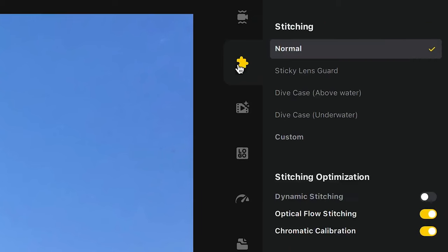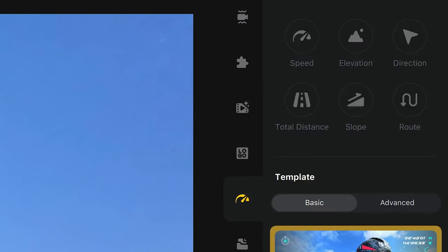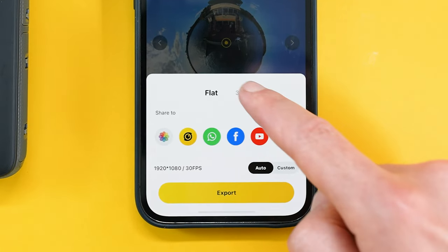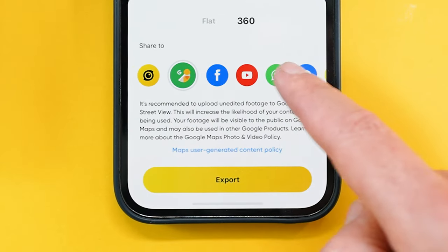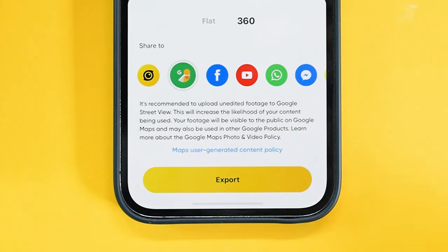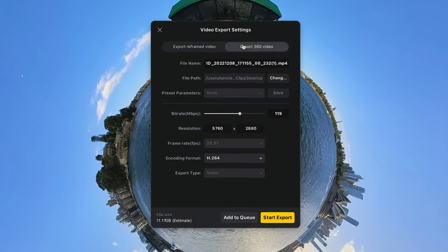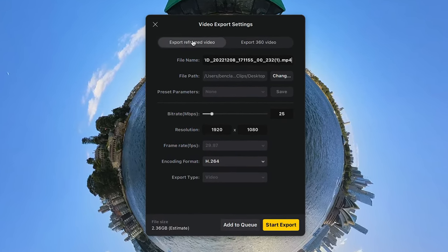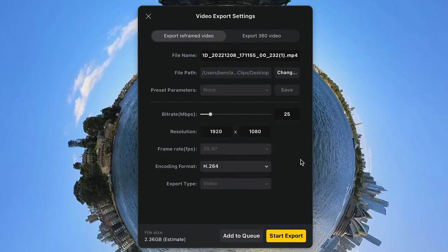I'm not sure why they haven't added these to the desktop software yet, but they haven't. Once you're done reframing, you'll find many more sharing options within the mobile app if you're looking to share directly to social media or Google Street View. With the desktop software, you can only export as either a reframed or a 360 video, which you then have to manually upload to other platforms.